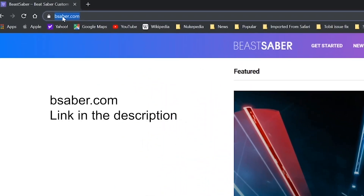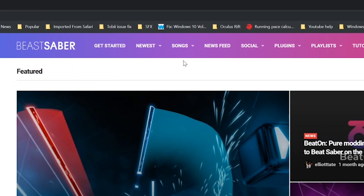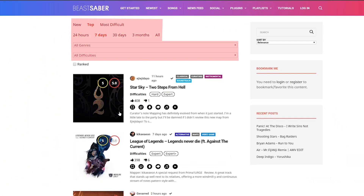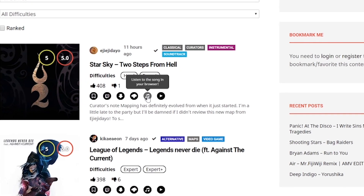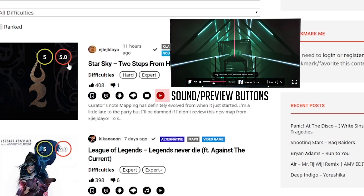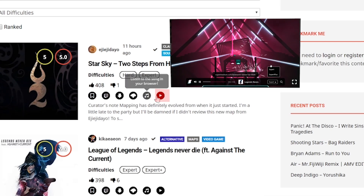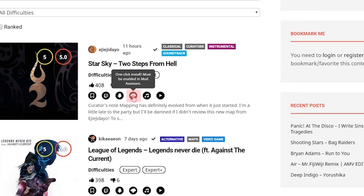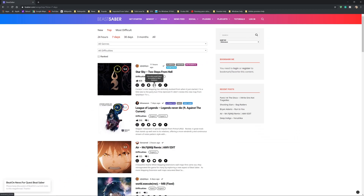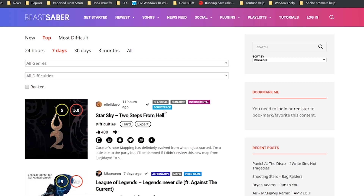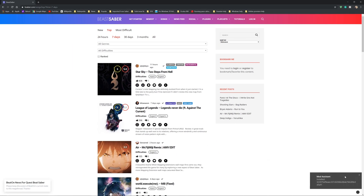Now, time to install like crazy. Go to BeSaber.com and go to the Songs section. Filter out to any song from genre to difficulty levels. You can do a quick listen preview of the songs by clicking on the Music Note icon to play on your desktop or laptop, or click the Play button to see an in-game preview. Once you've selected the song, click the cloud icon to initiate the one-click install. Then a pop-up will ask if you want to open Mod Assistant. Click yes and another pop-up indicating that the song was downloaded will appear on the bottom right of your screen.